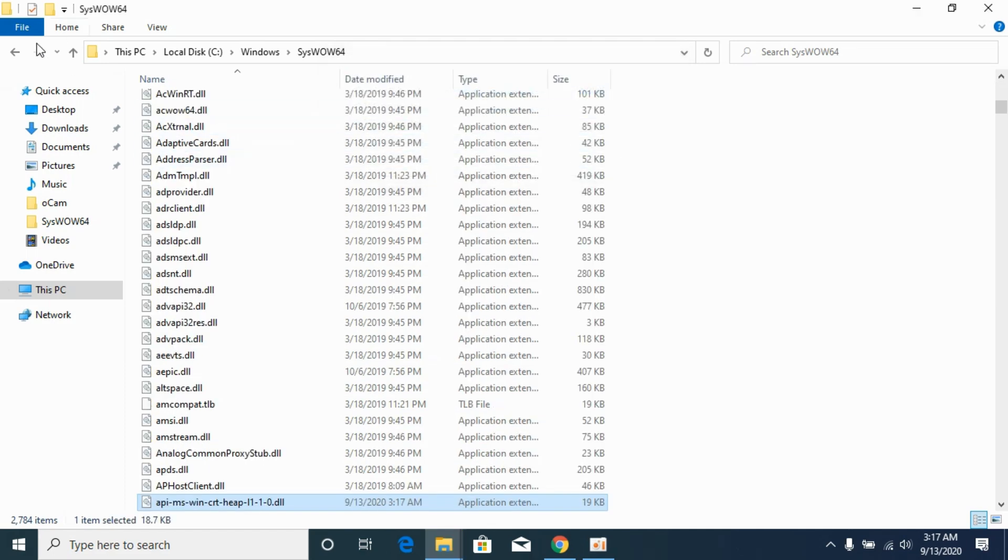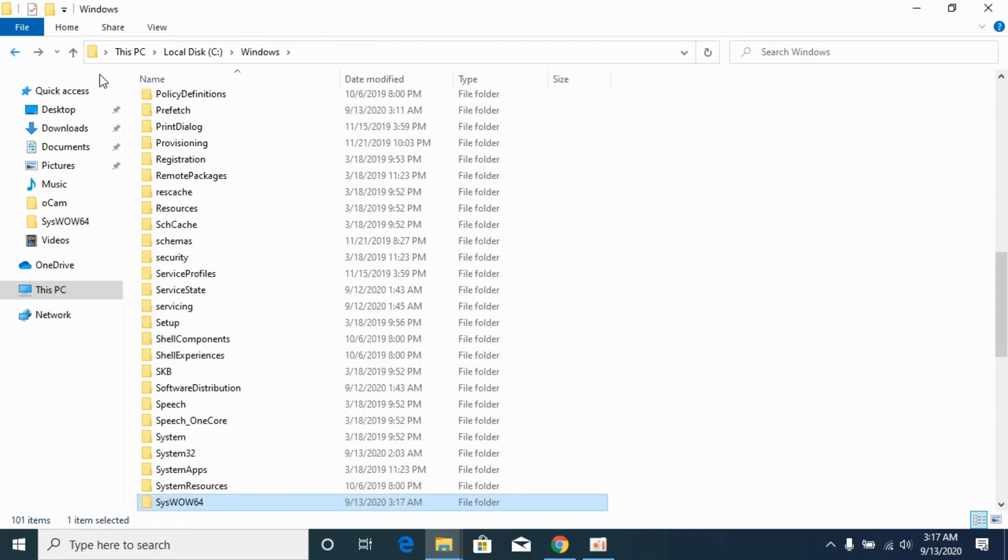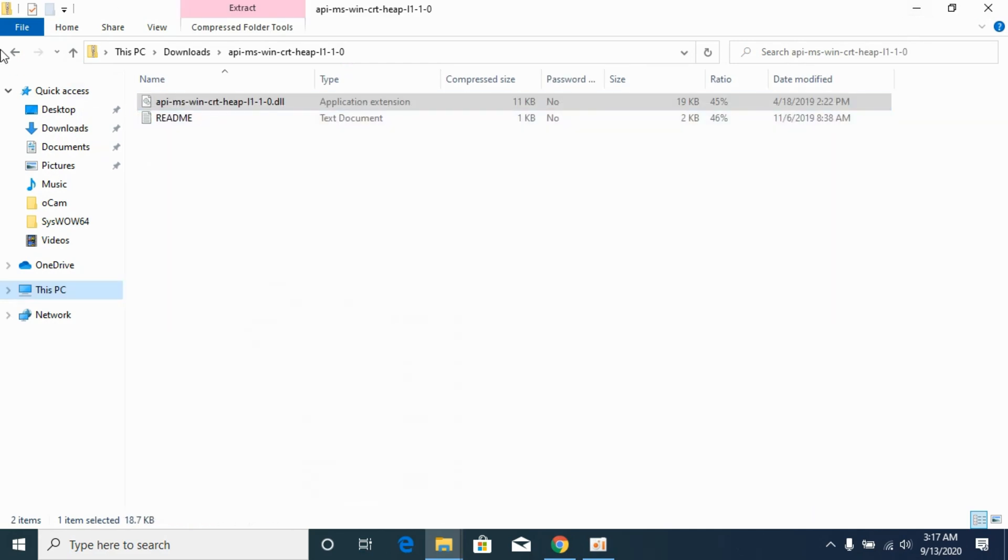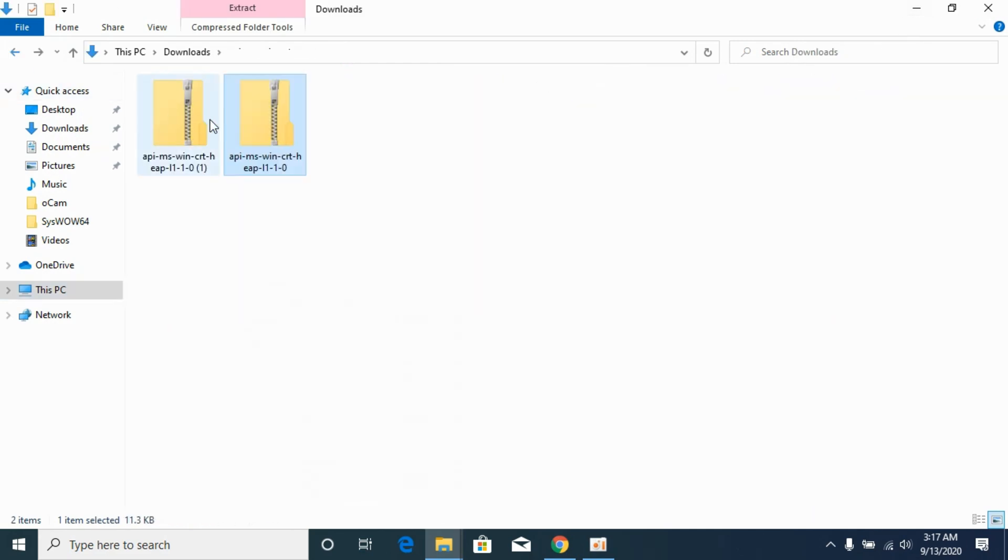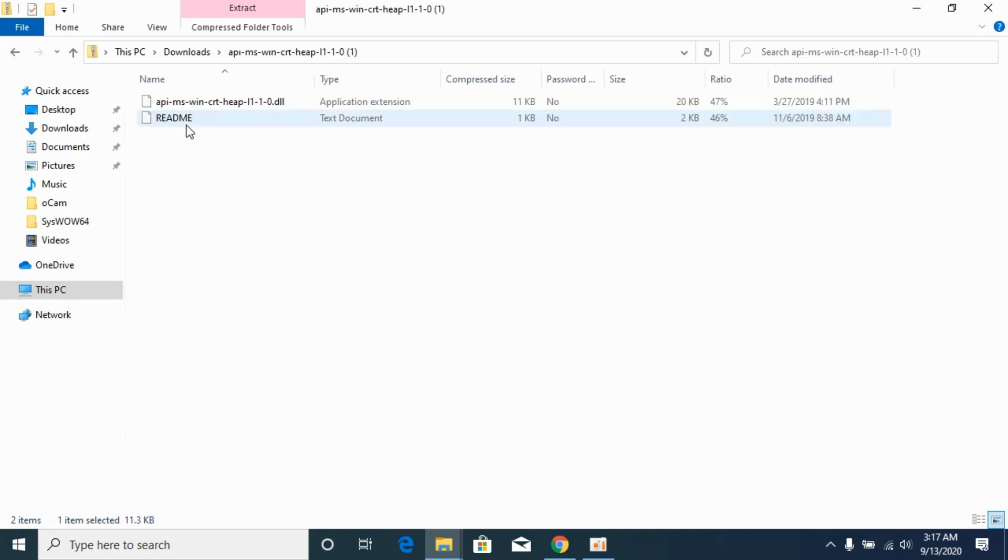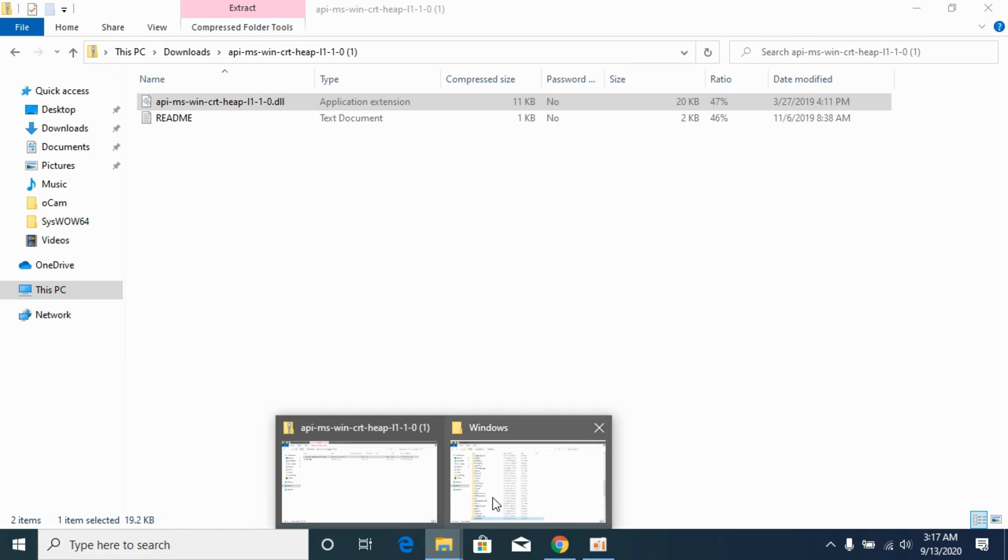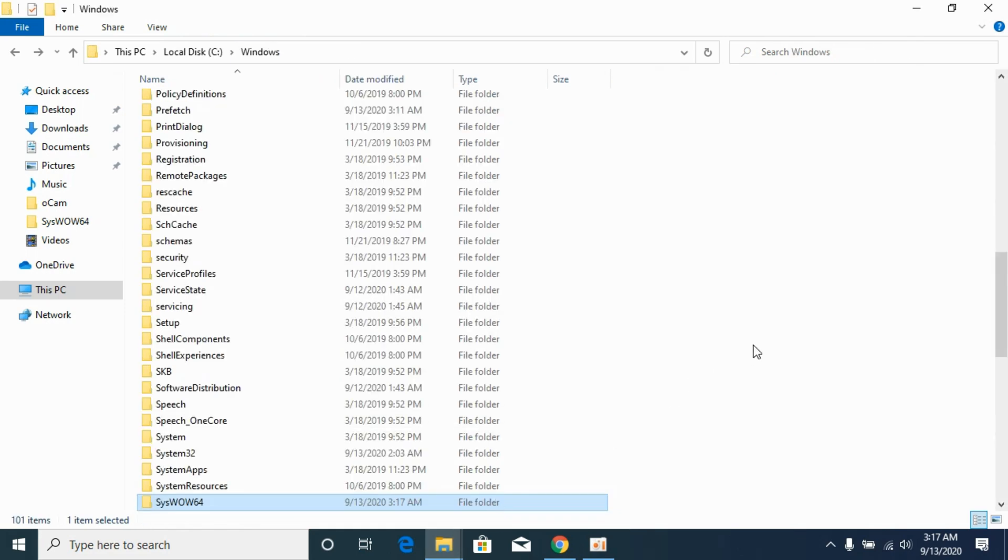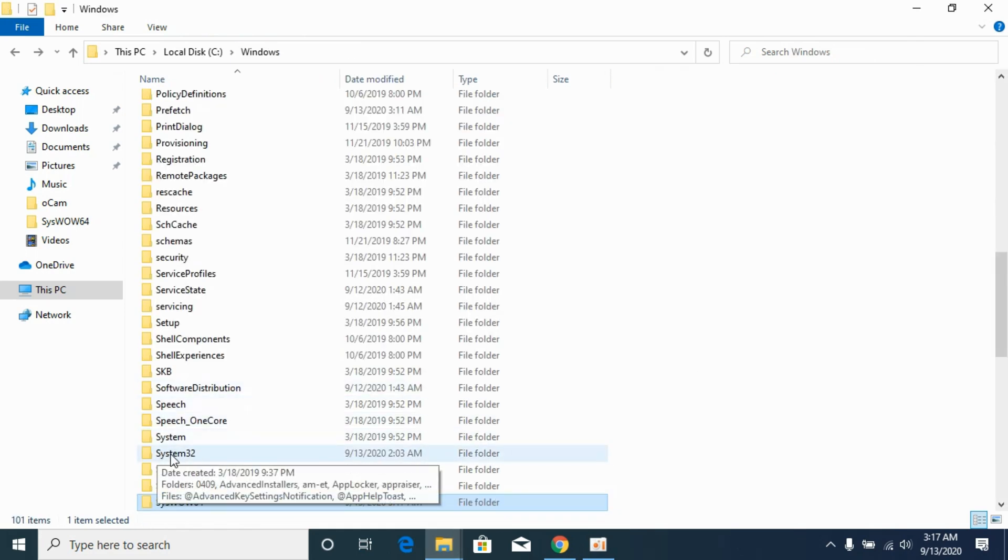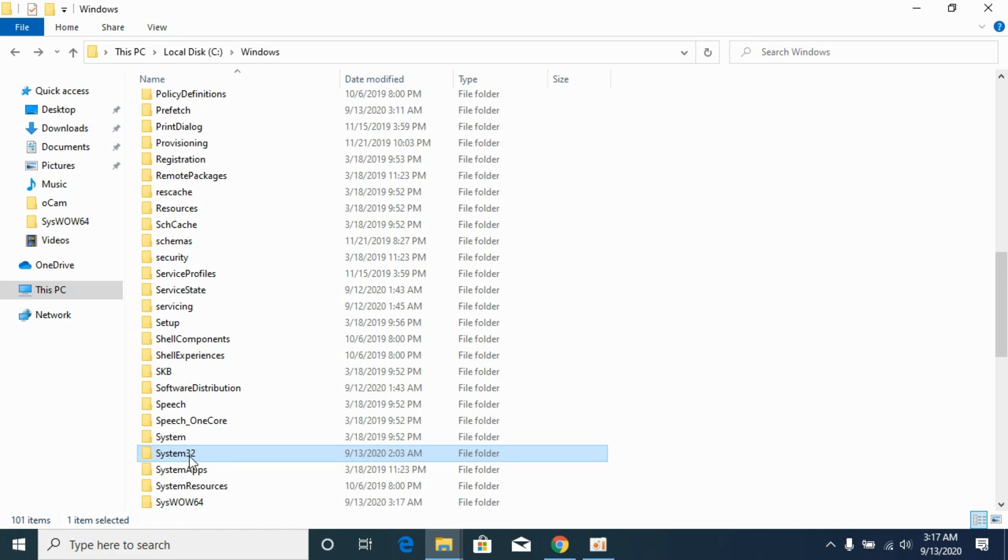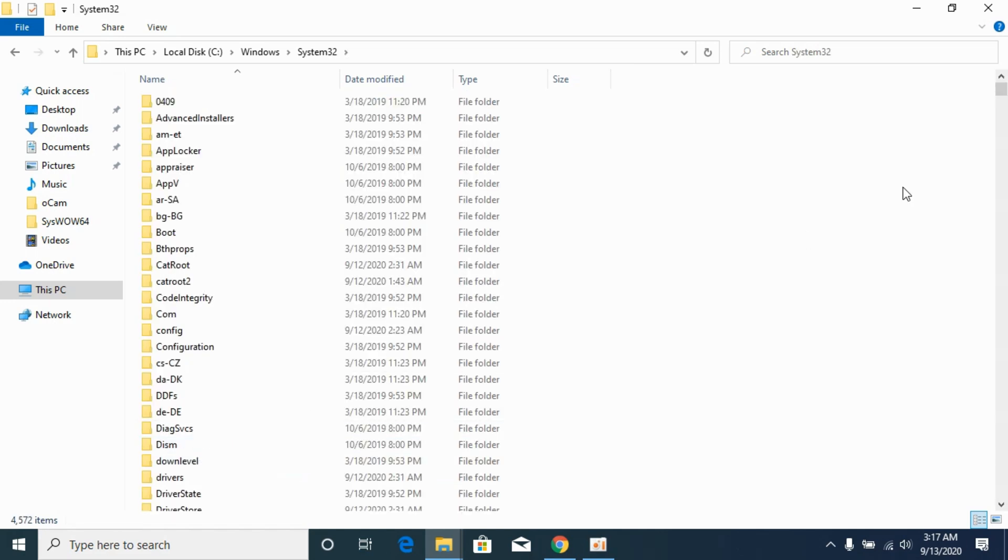Once you have done so, go back to the Windows folder. Now copy the 64-bit DLL file. This is the 64-bit DLL file. Copy it. Go to Windows. Here, paste the 64-bit DLL file in System32. Go to System32, paste it here.